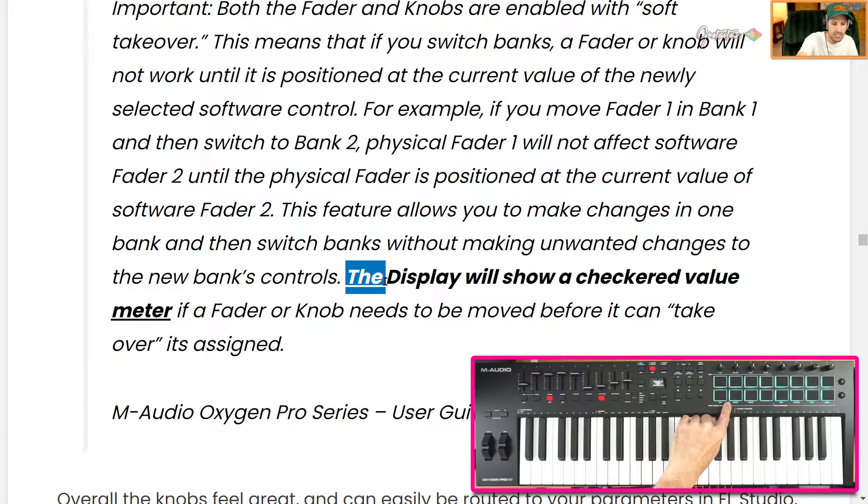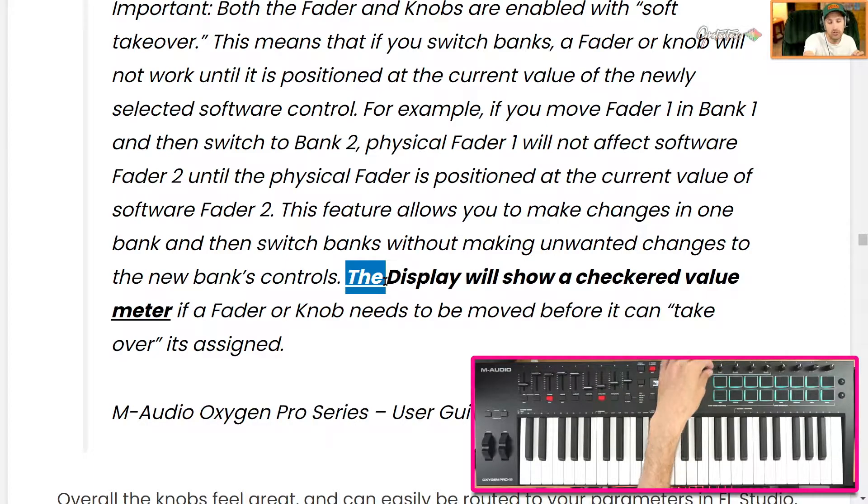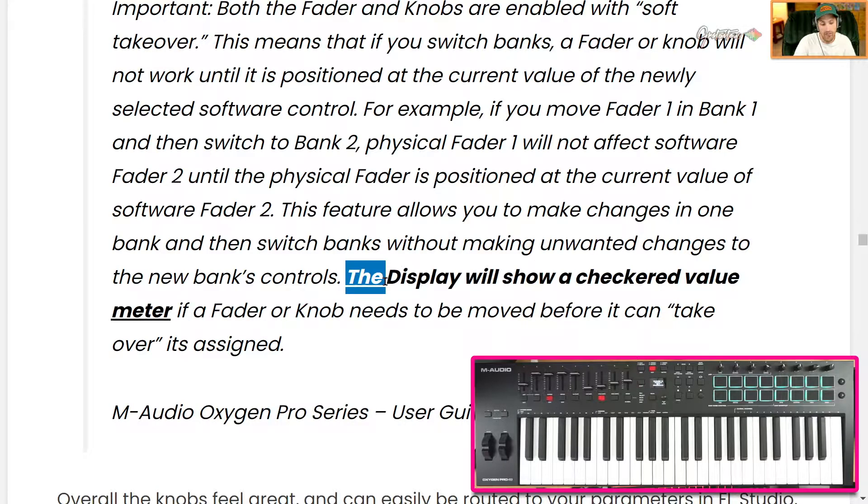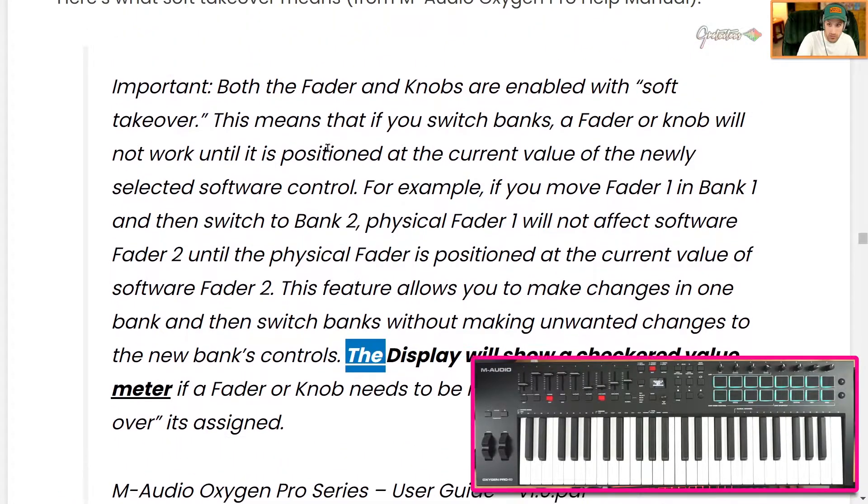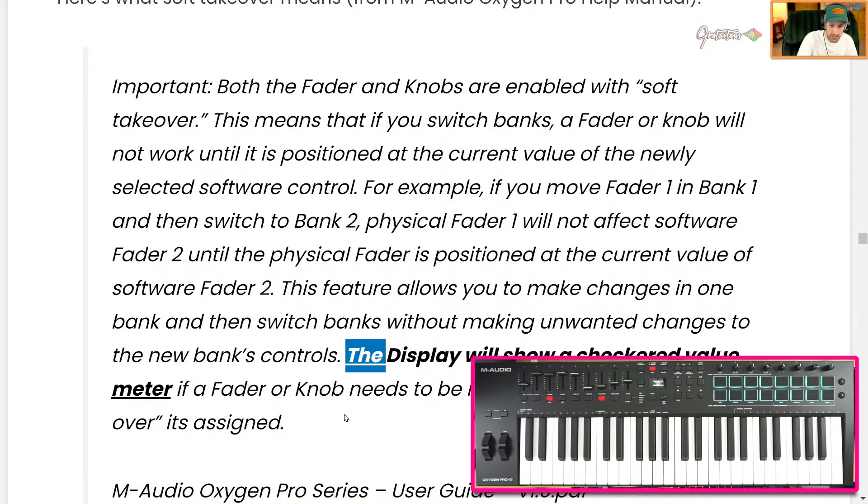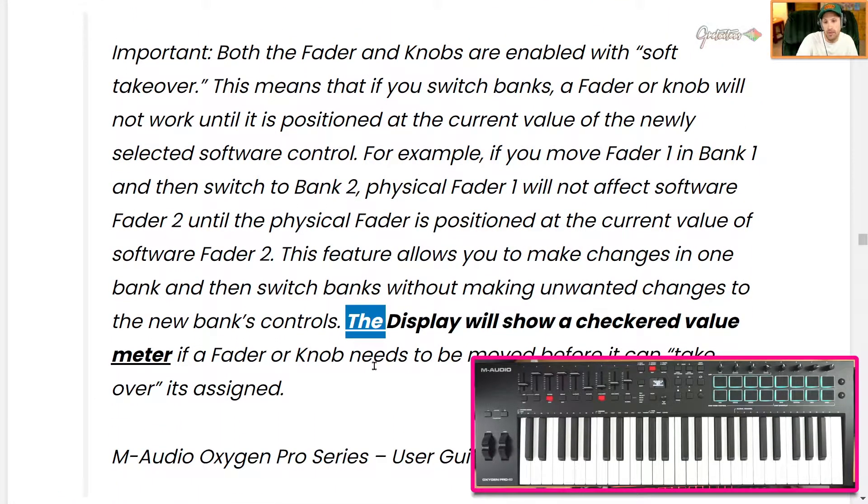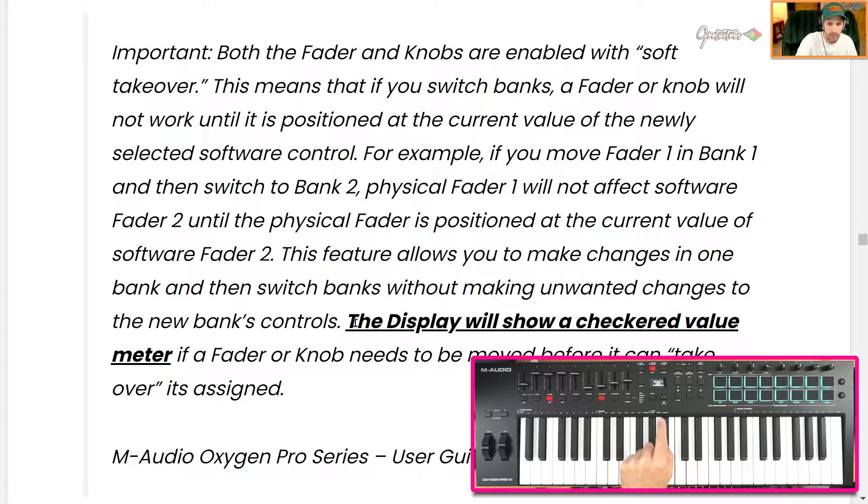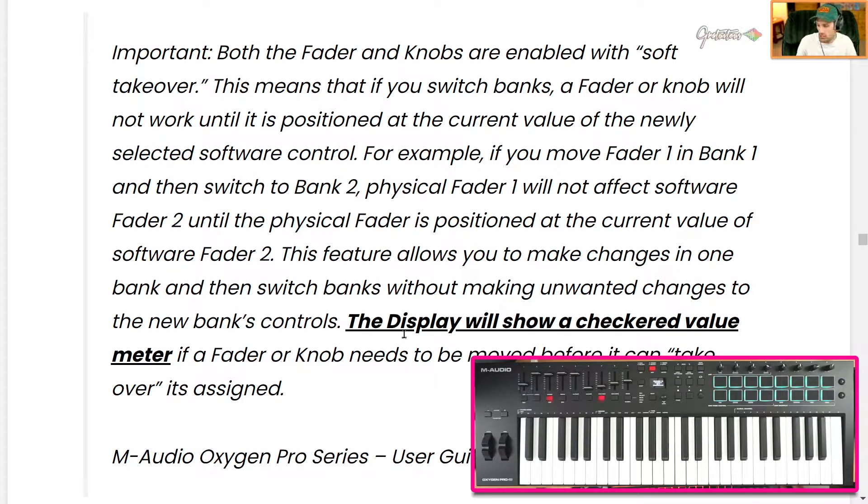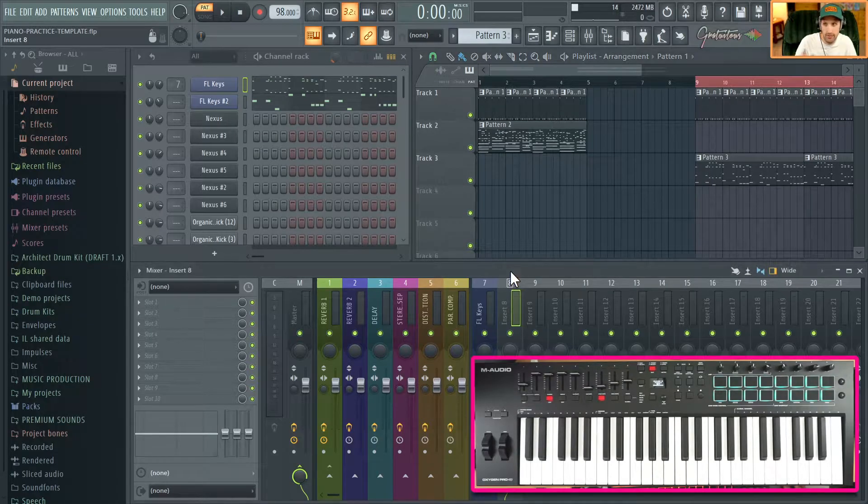Now this knob can be used again as a different knob. Soft takeover makes it so that when you switch banks, everything doesn't just switch positions. If you were setting this up for hands-on mixing, everything would go all weird. A big indicator they provided is the display will show a checkered value meter.